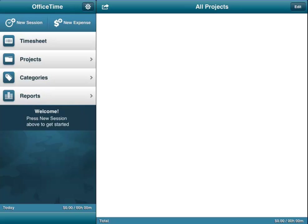When you come into the app, you see that it gives you the options of timesheet, projects, categories, and reports. Projects of course being either a client's name or the name of the project that you're working on for them. Categories would be what you're doing for them during the day, whether it be administration or research, development, whatever it is.